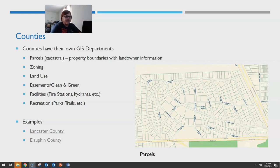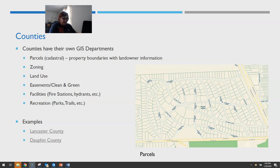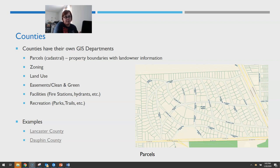Another dataset counties tend to manage is zoning and land use data, easements, properties in Clean and Green or other state programs. They may also have facilities like fire stations, hydrants, and police stations — anything particular to that county — plus recreation features like parks. Counties that are adjacent to each other can be very different in what they provide and what they give the public access to.